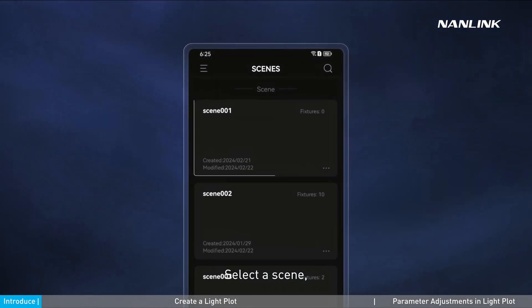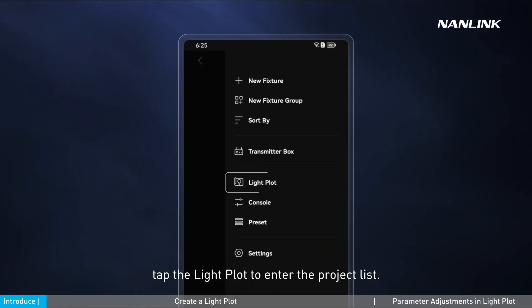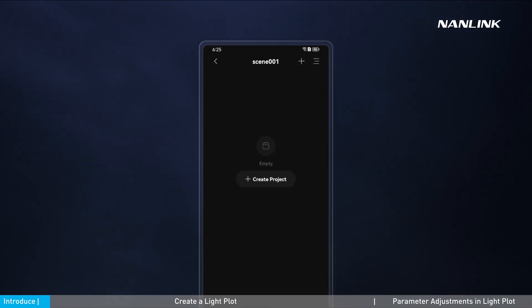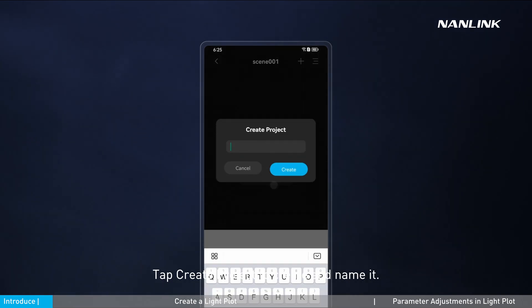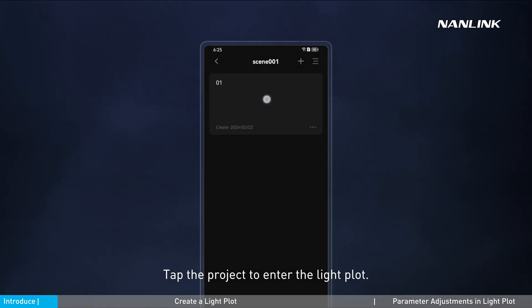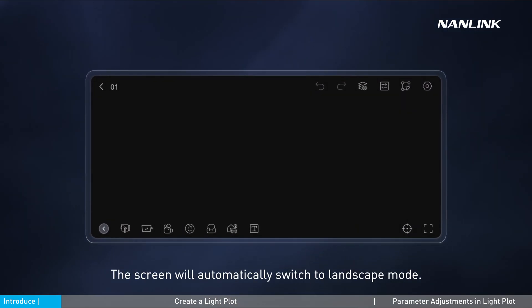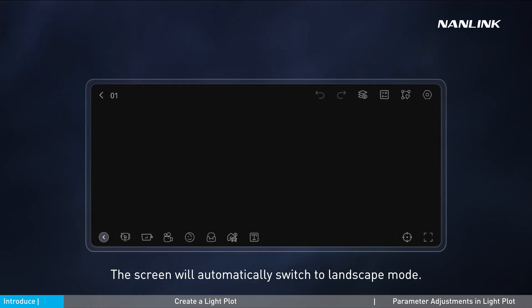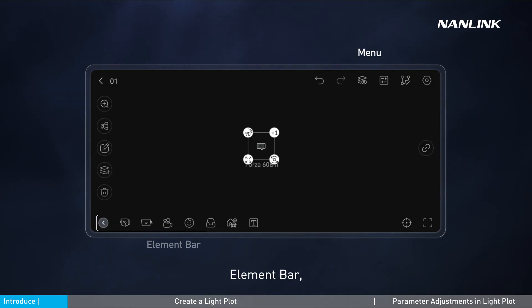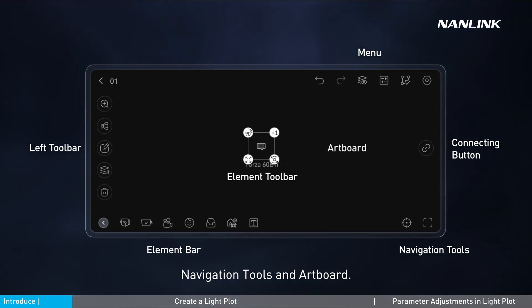Select a scene and tap to enter the fixture list. Tap the menu, then tap the Light Plot to enter the project list. Tap 'Create Project' to create and name it. Tap the project to enter the light plot. The screen will automatically switch to landscape mode. The light plot includes the menu, element bar, left toolbar, navigation tools, and artboard.